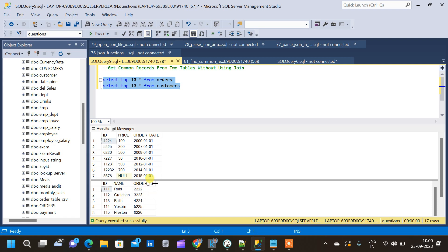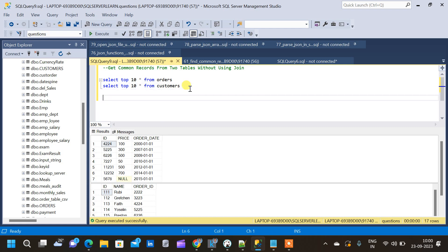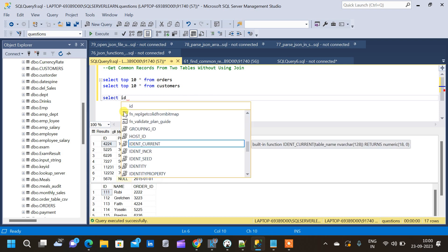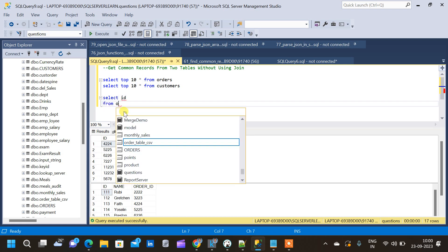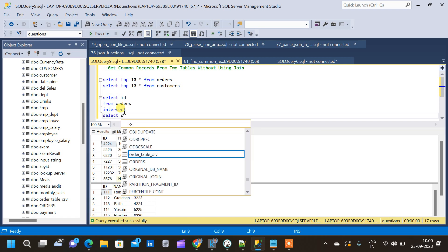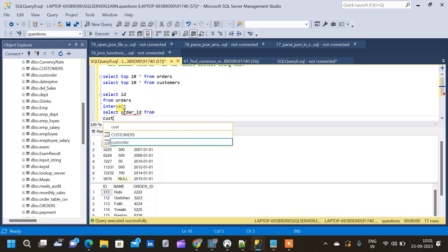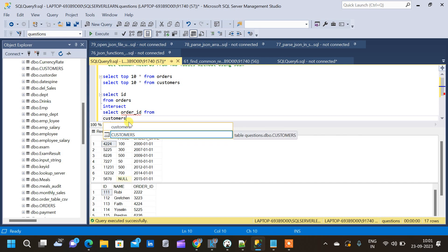We need to find the order ID which belongs to both tables without using any join condition. We will see two methods in this video. The first method starts with a SELECT clause — we want the ID column from the orders table, and then we use the INTERSECT operator followed by another SELECT clause to get the order ID from the customers table.